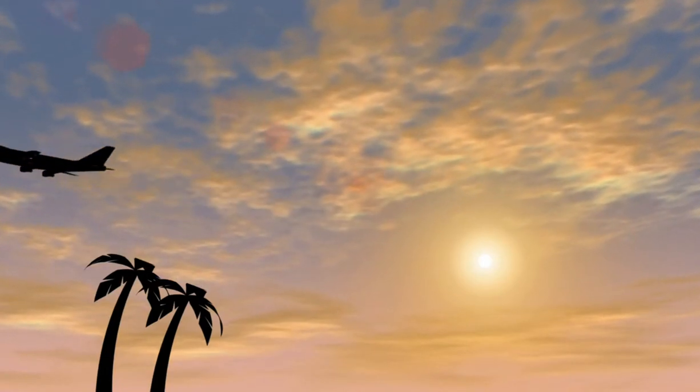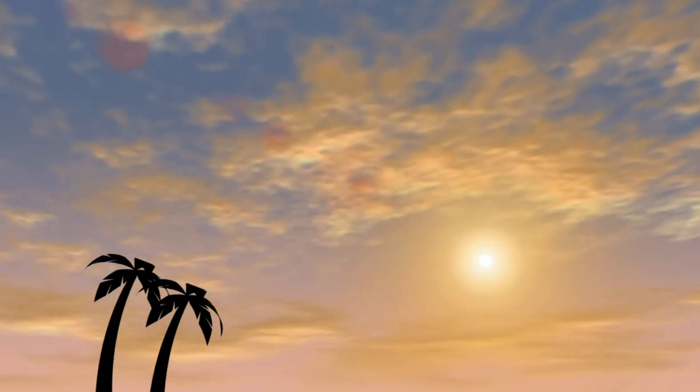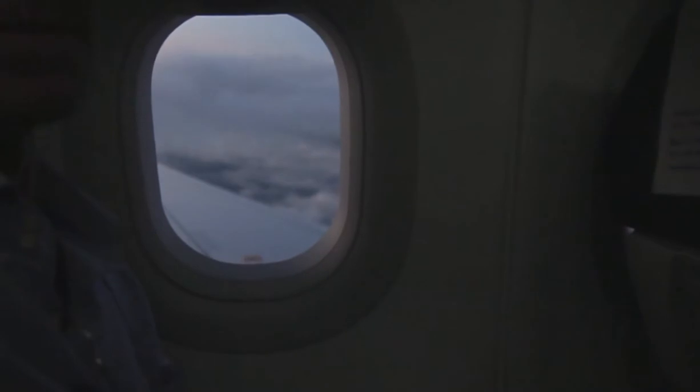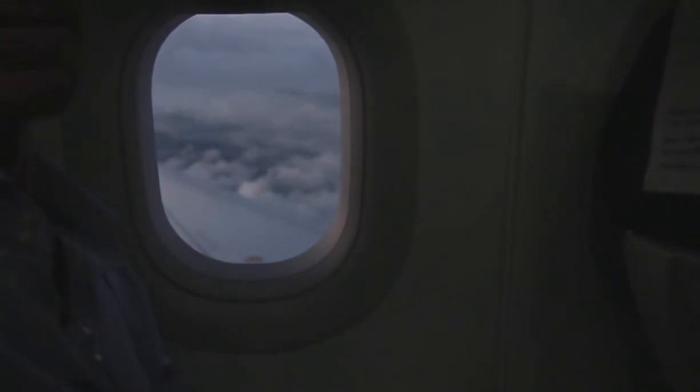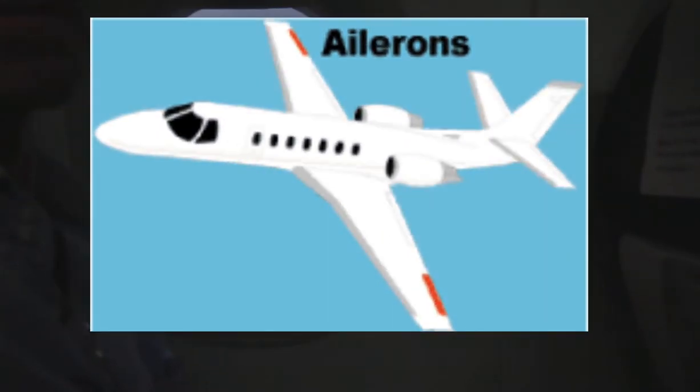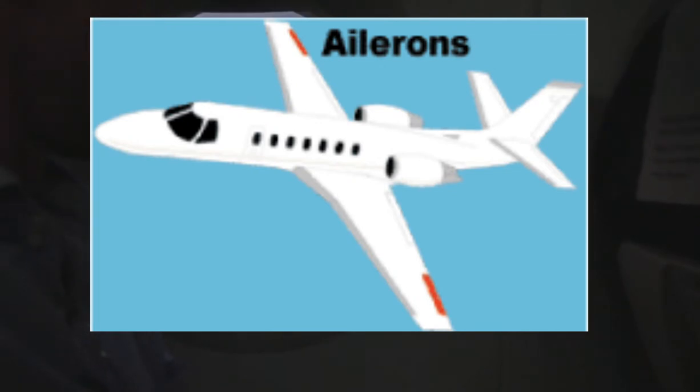We'll also be explaining what roll is. First of all, let's go over what ailerons are. Look at the diagram in the middle of the screen. This will show you the locations of the ailerons.